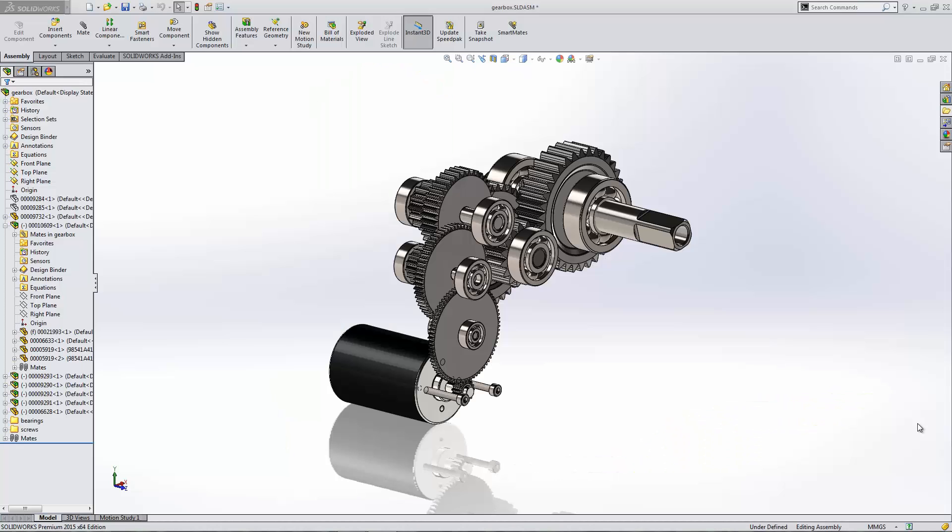Hi, this is Matt Morgan. I'm an application engineer at GoEngineer. In this video, I'm going to show you the cool new enhancements to the user interface of SOLIDWORKS 2015.